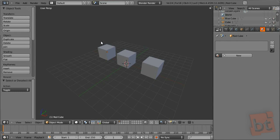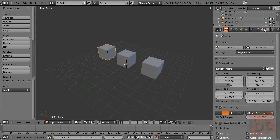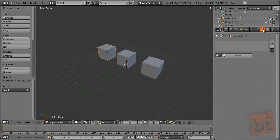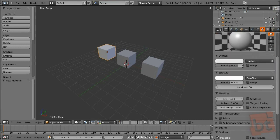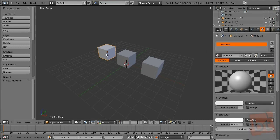Here in this scene I have these three cubes, which I am going to apply some materials to. We select the object and go here to the Materials panel. Let's click New, and here we have a new material. This object already has a material applied. Let's call this material Red Matte.